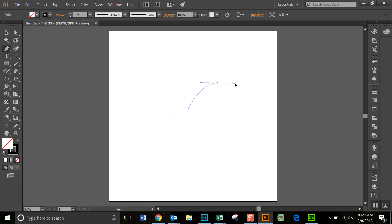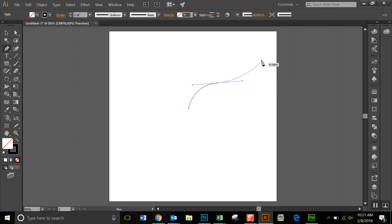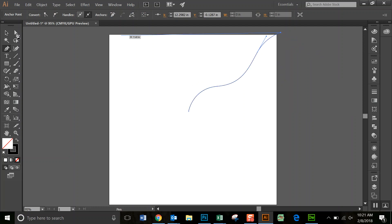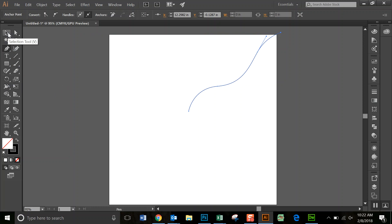And basically what we're doing is we're making a curvy line. Once you're done with that, go ahead and hit the Escape key and it will take you out of that. Go back to the Selection tool.